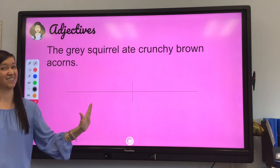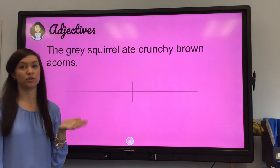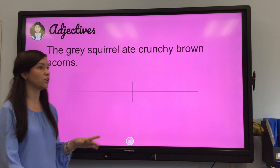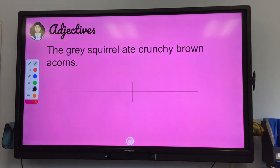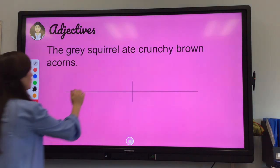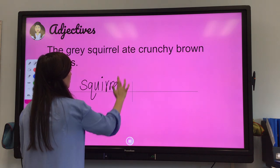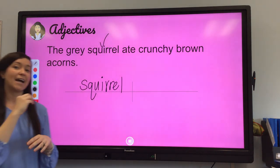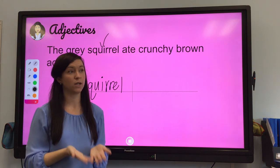This is a new sentence. Read it: 'The gray squirrel ate crunchy brown acorns.' There's a lot of squirrels on our recess field that do that! Think to yourself — what is the one word, the simple subject, that the sentence is about? It has to be a noun. If you said 'squirrel,' you're right. The one word this sentence is about is squirrel. Now ask yourself, what is the one action the squirrel is doing? It's always going to be your first verb in your sentence — what is the squirrel doing?